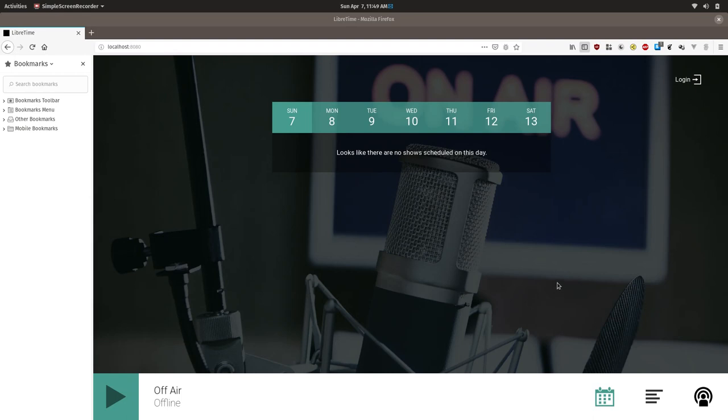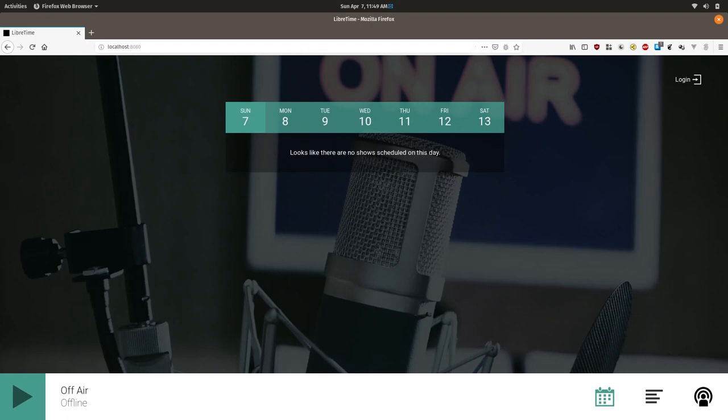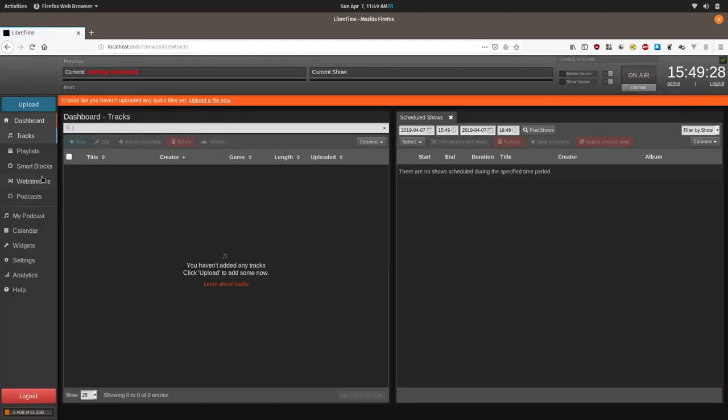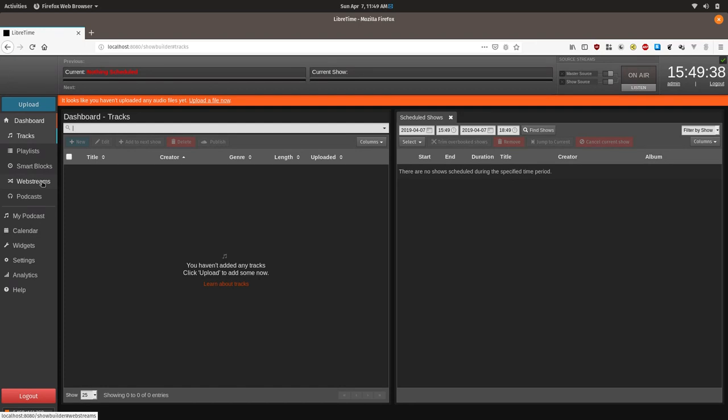Let's open up our LibreTime instance and the first thing we will do is add a web stream. LibreTime is capable of rebroadcasting Icecast and probably Shoutcast streams. Other stream types might be supported but this is what we'll focus on.